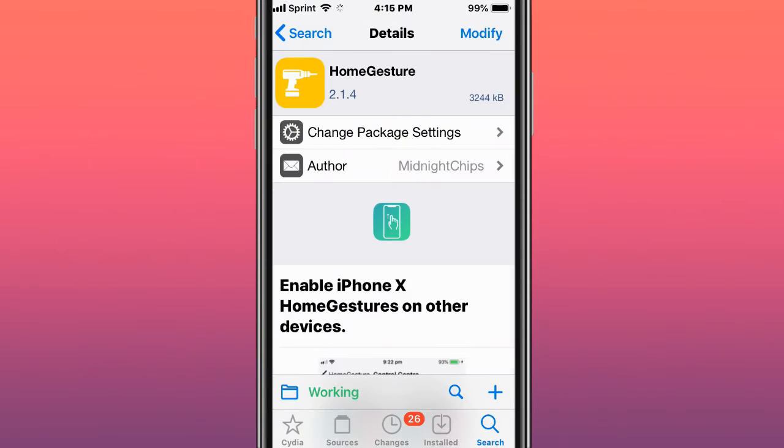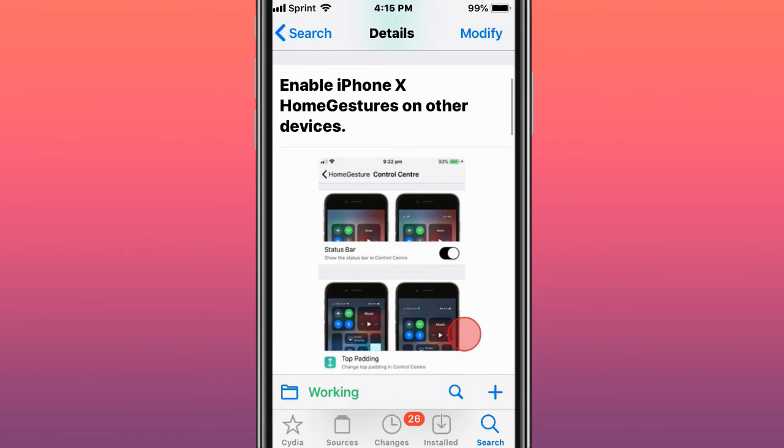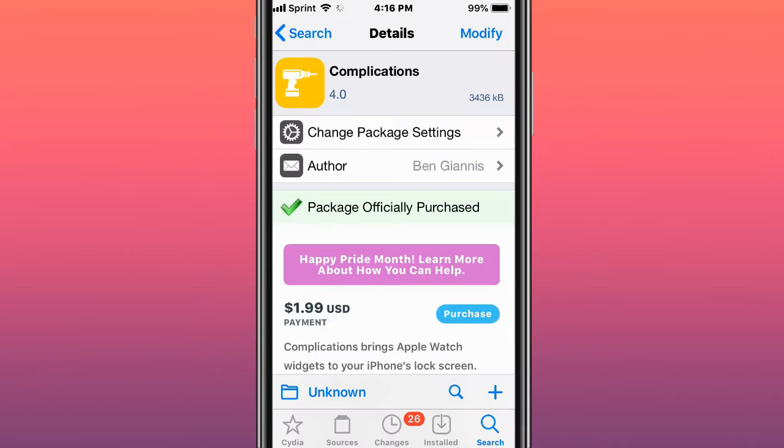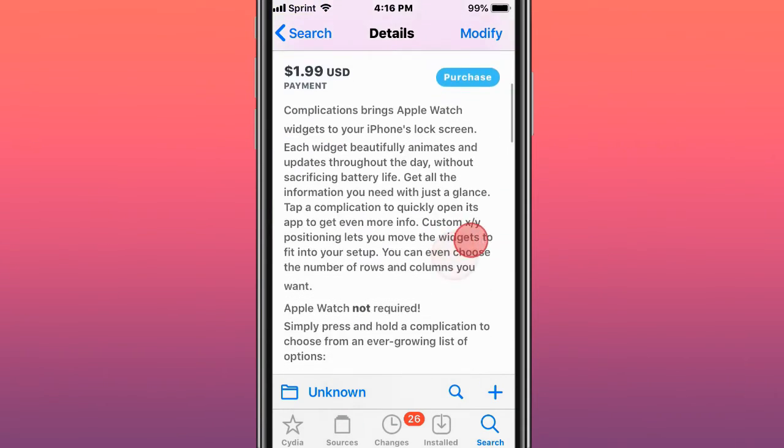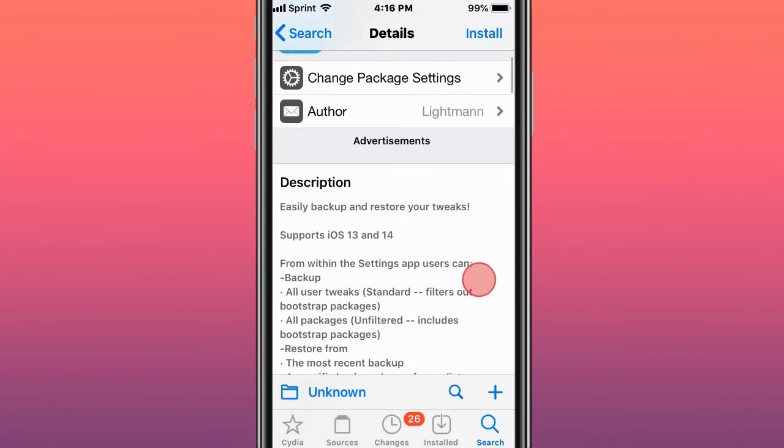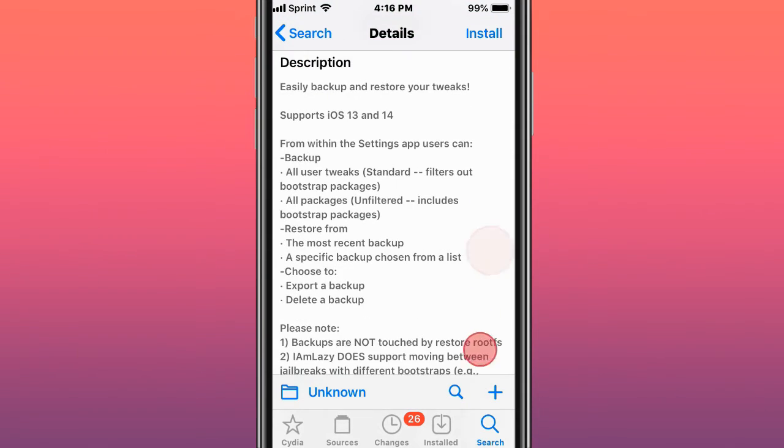This is called Home Gesture and enables iPhone X's home gestures on other devices. This is called Complications, Apple Watch widgets on your iPhone. This is called I Am Lazy, easy backup and restore your tweaks.